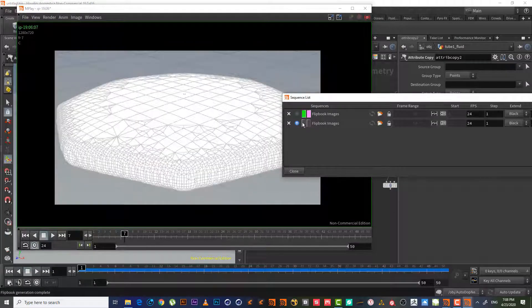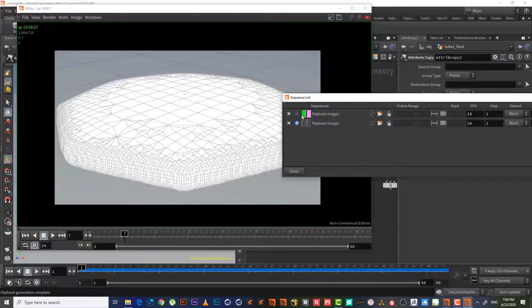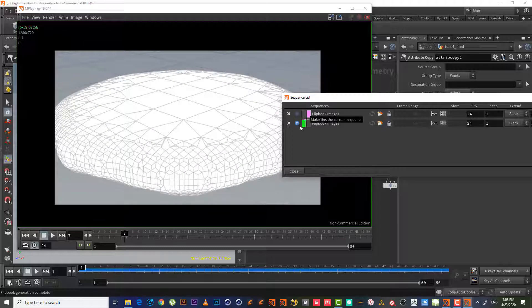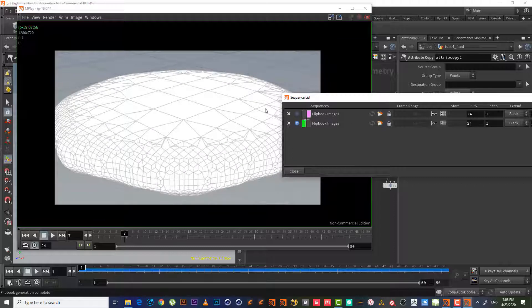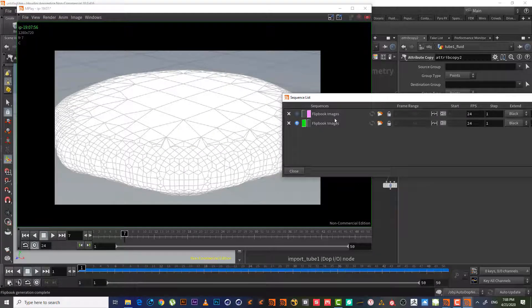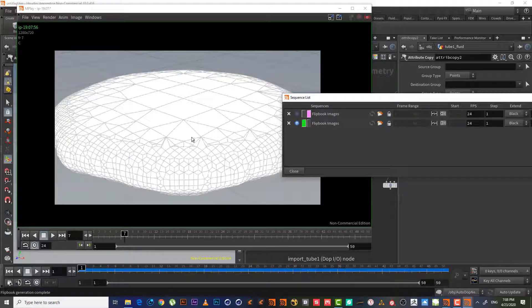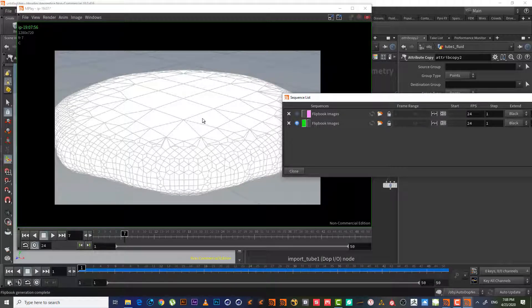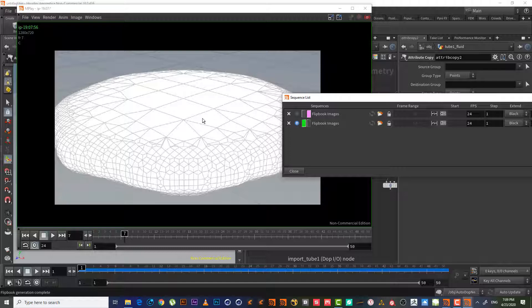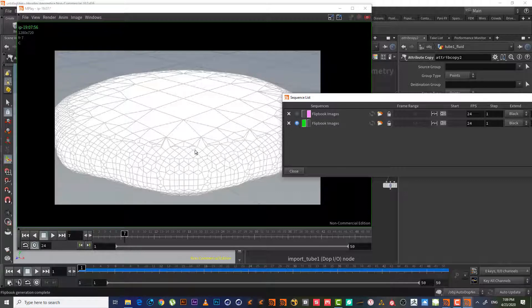So when we decrease the number, making it less, that means it will make a smaller distance between particles, meaning it will have much more particles and it will have much more details.